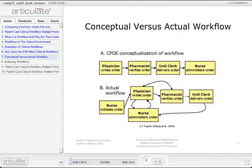During the planning and implementation of an electronic health record, it may be advantageous to conceptualize ideal clinical workflows. However, one issue that may arise is that the actual workflow may be very different than the conceptual model. This figure is from Cheng's observational study on the effects of CPOE on ICU workflow from the AMIA annual symposium proceedings in 2003. At the top of the figure, the conceptualization of the CPOE workflow is quite linear: the physician writes an order, the pharmacist verifies the order, the unit clerk delivers the order, and the nurse administers the order. There is an advantage to this linear process as prescription and transcription errors are reduced.